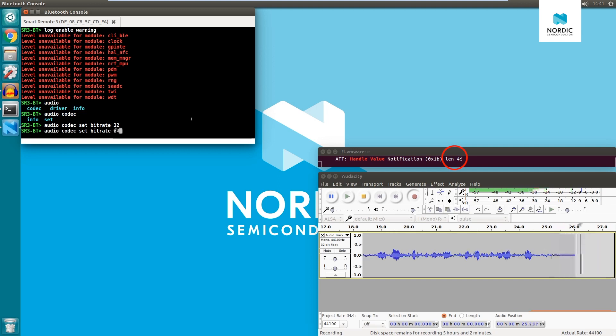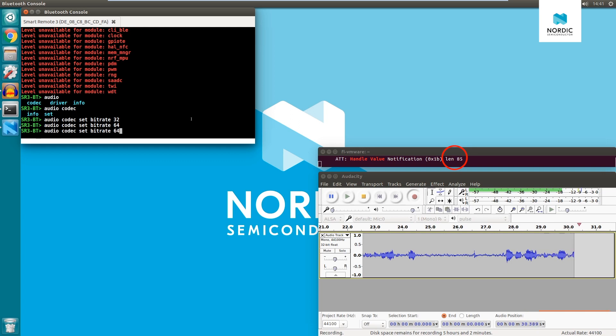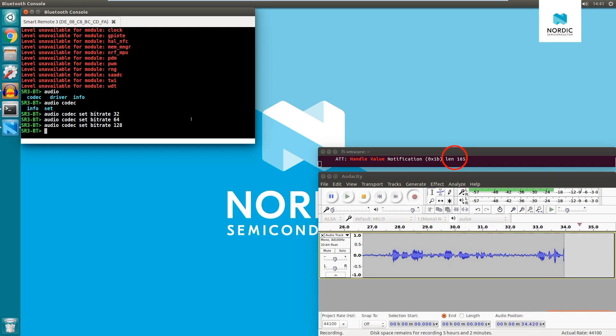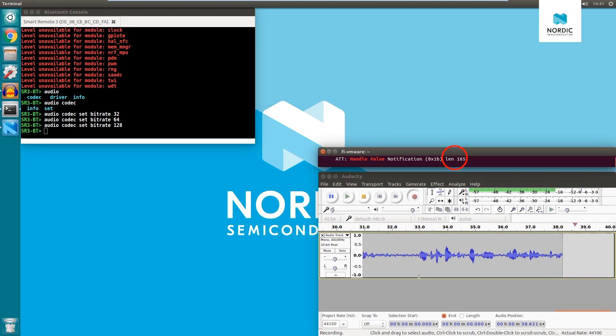When we increase the bitrate further, the packet size changes too, as the encoded frame is bigger. For 128 kbps, we expect problems with transmission, if a distance between the remote and the host is too large.